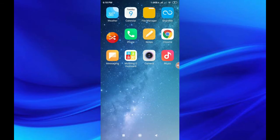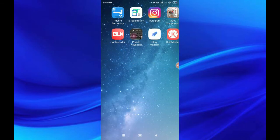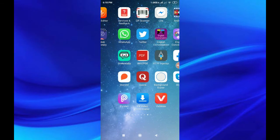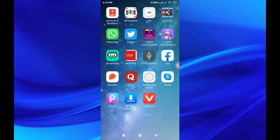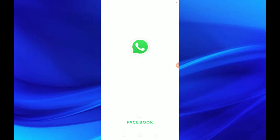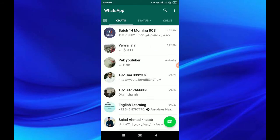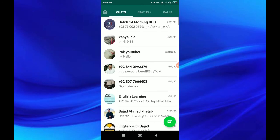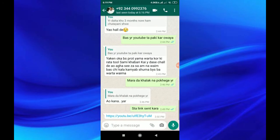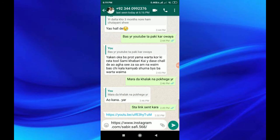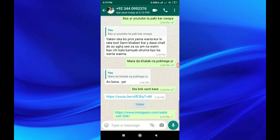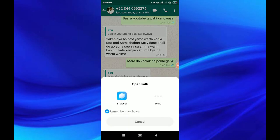We will connect to the website. We will connect to the Instagram channel. You can click on Instagram.